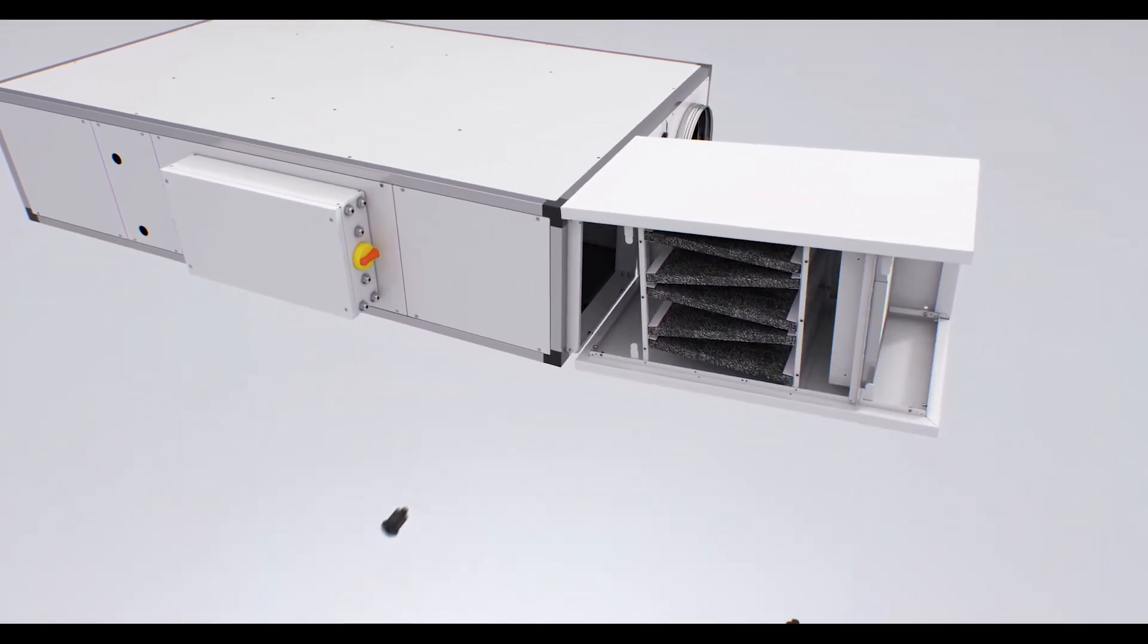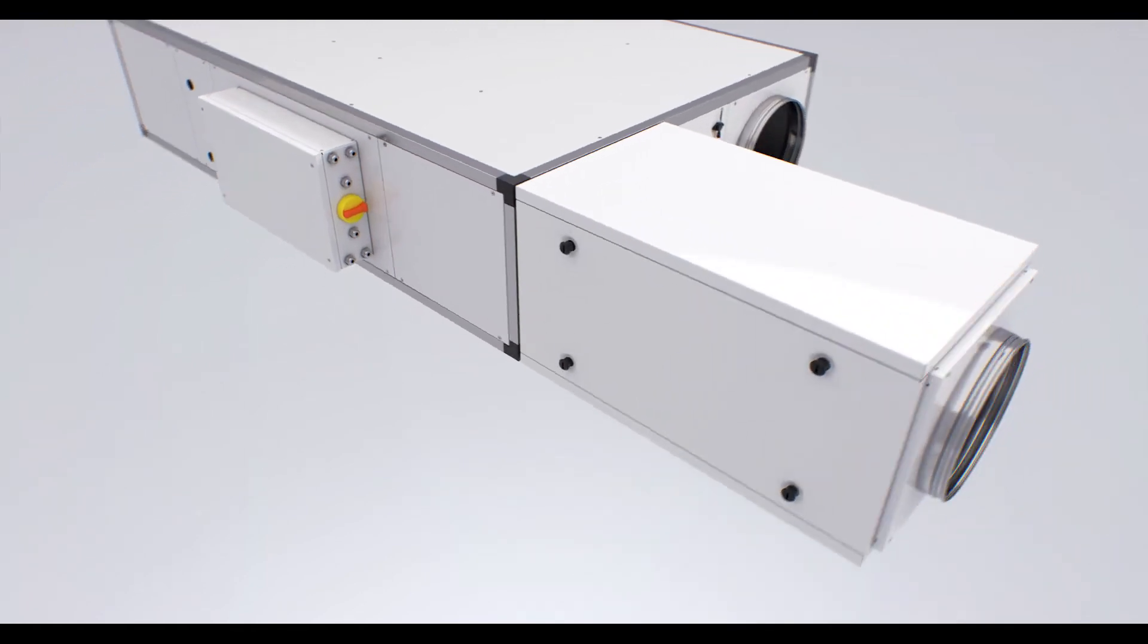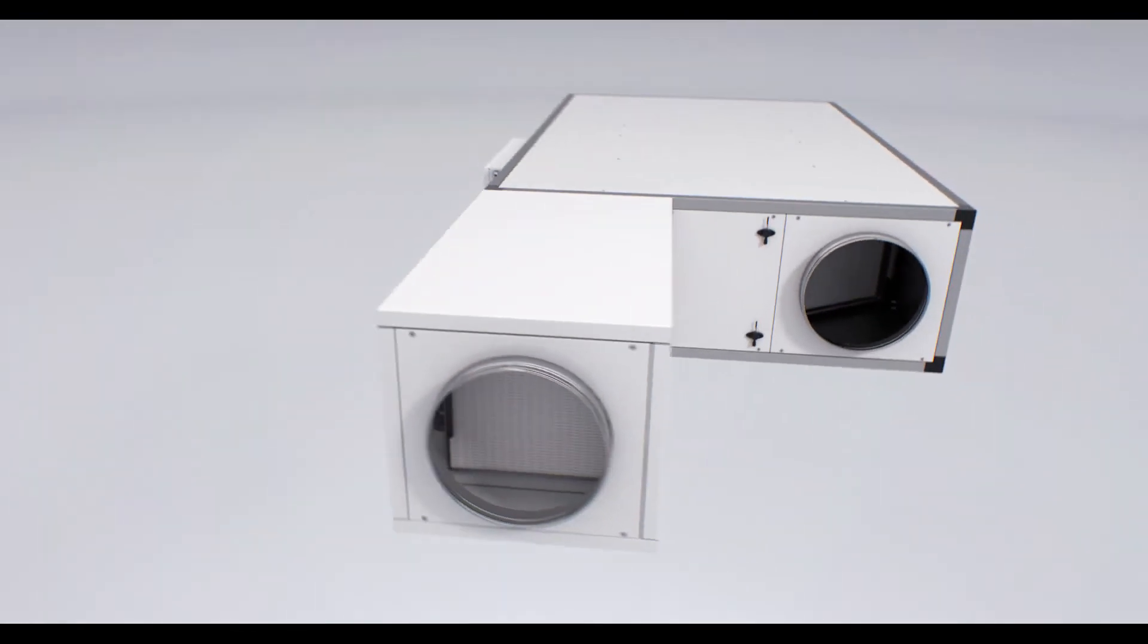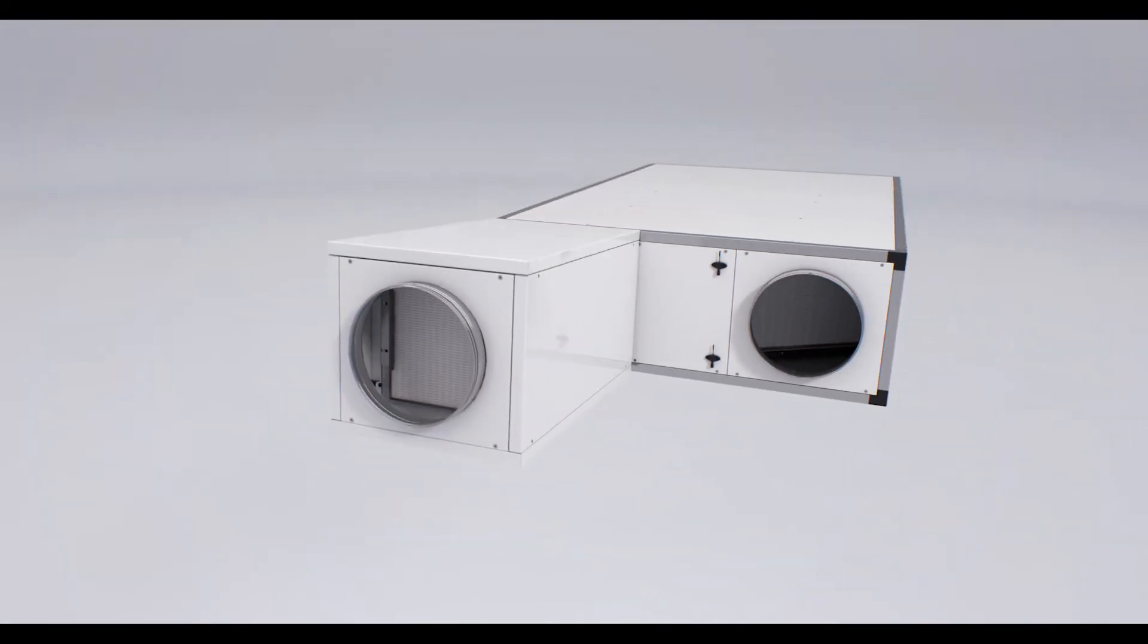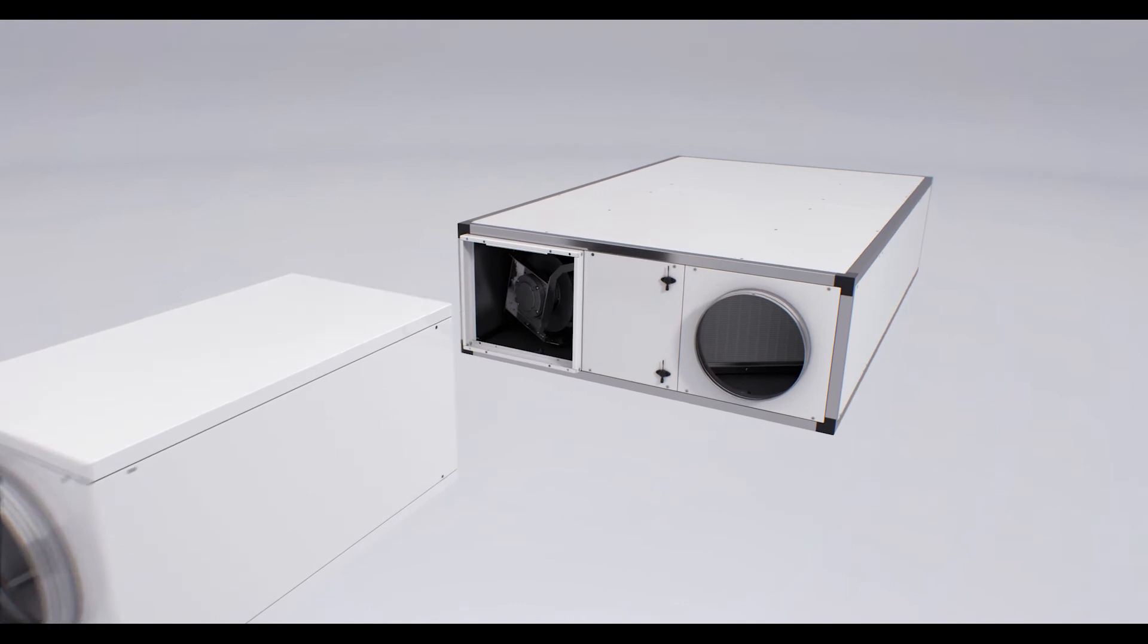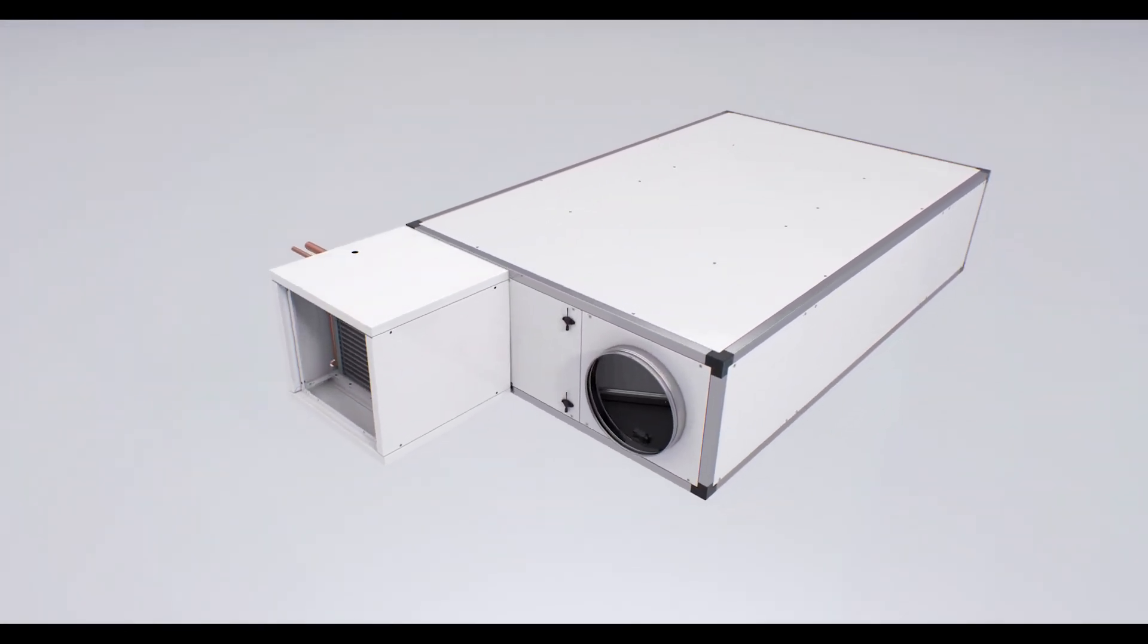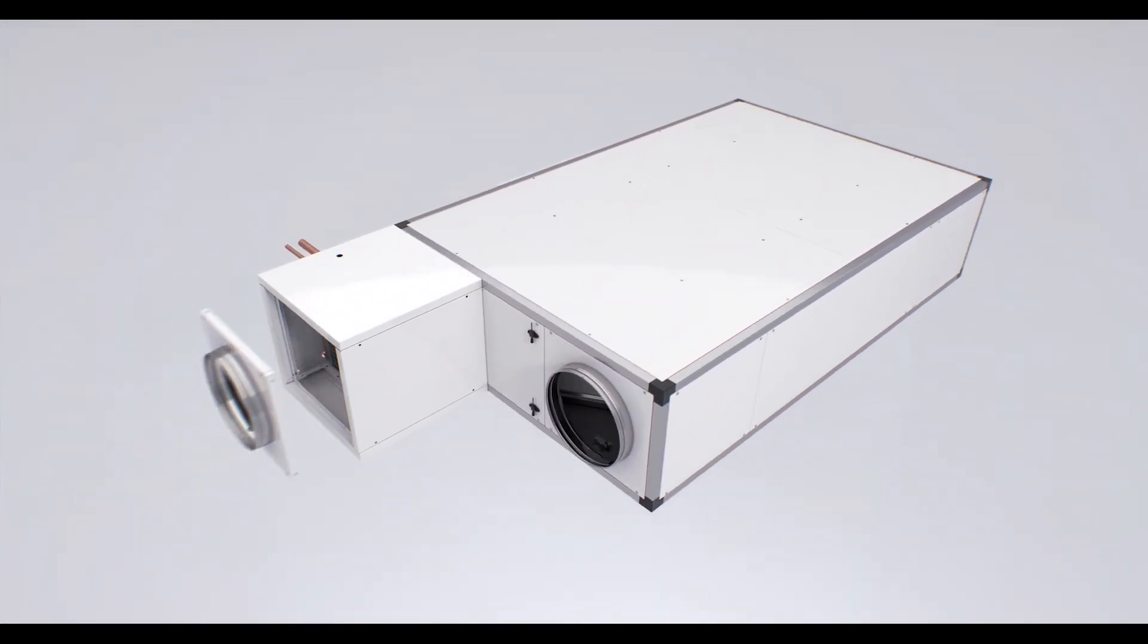Filtration modules with particle and VOC filters for areas with high levels of air pollution. Modules with water and direct expansion coils.